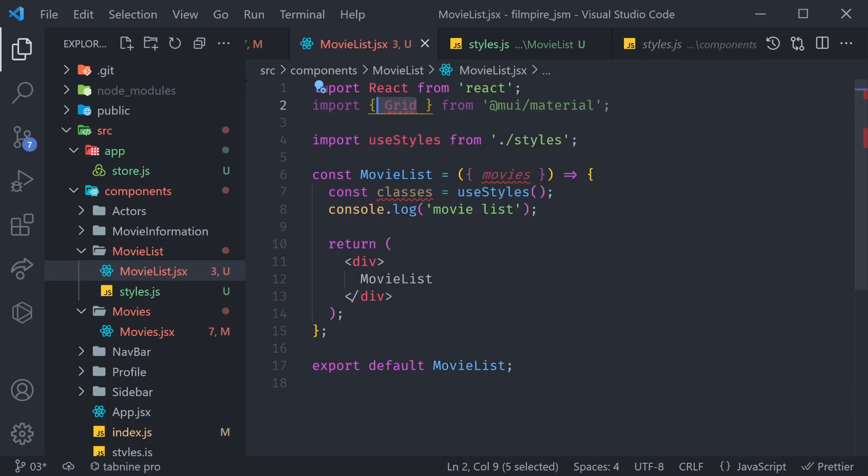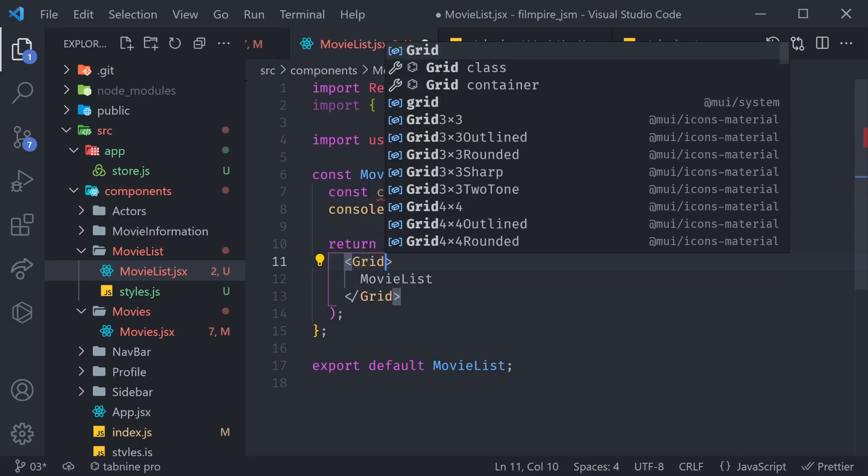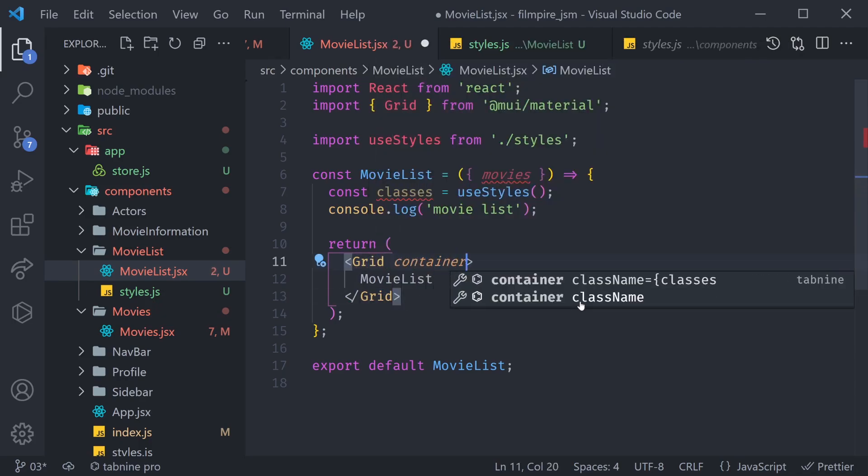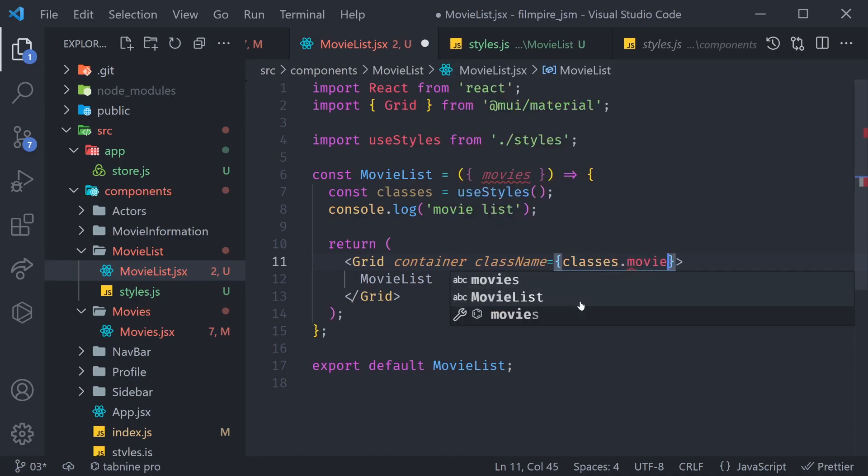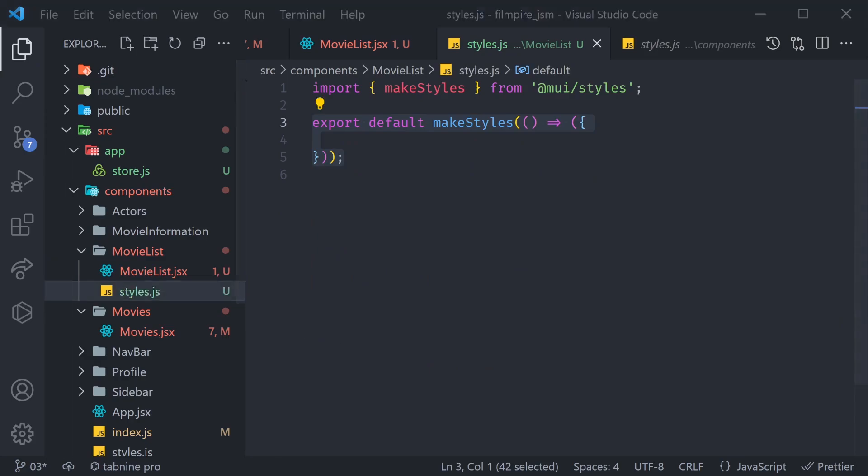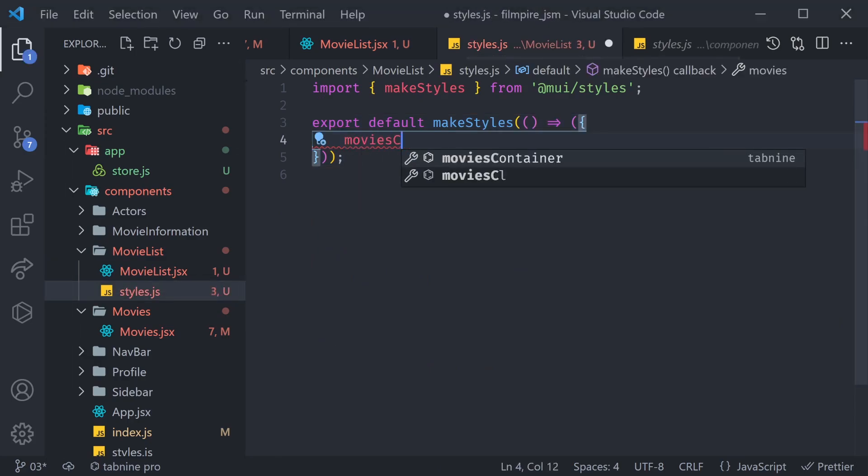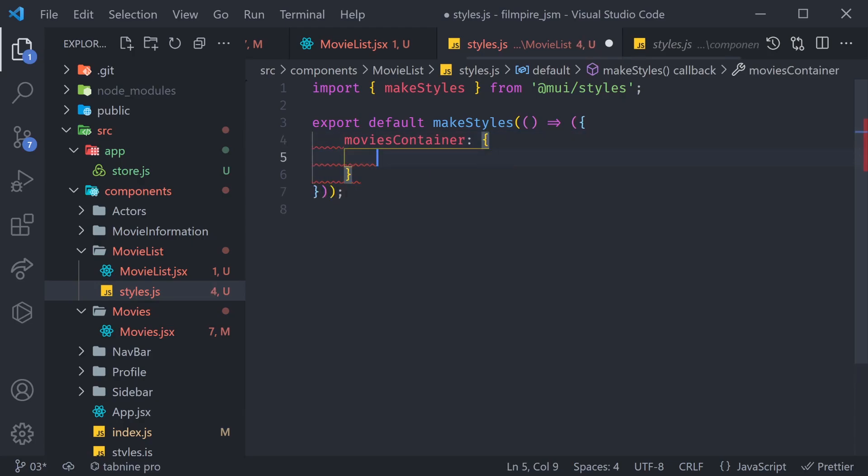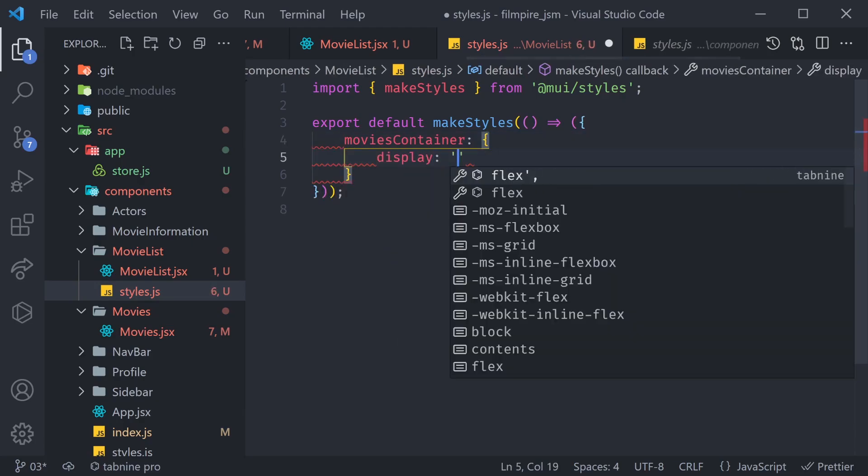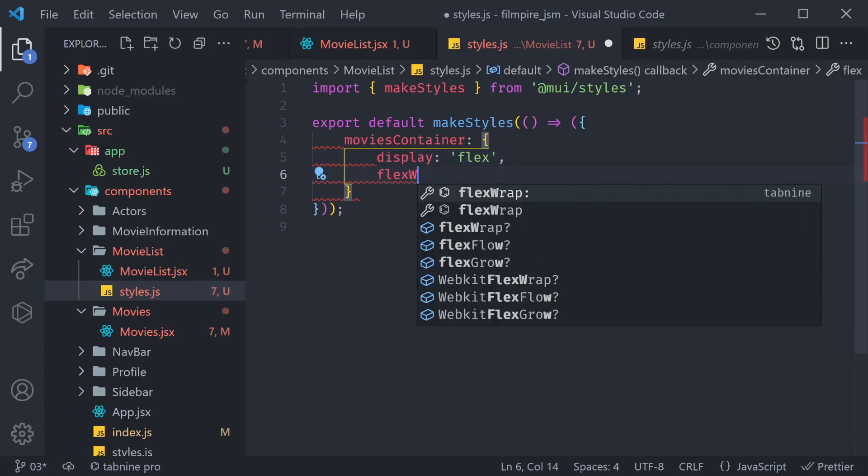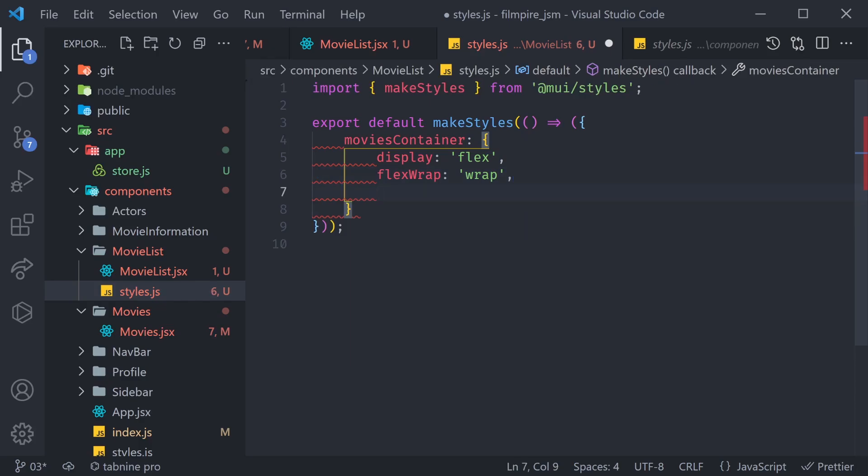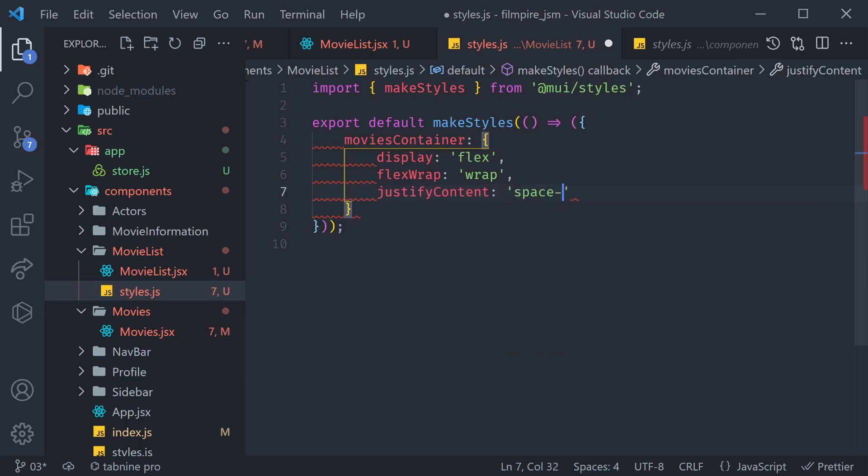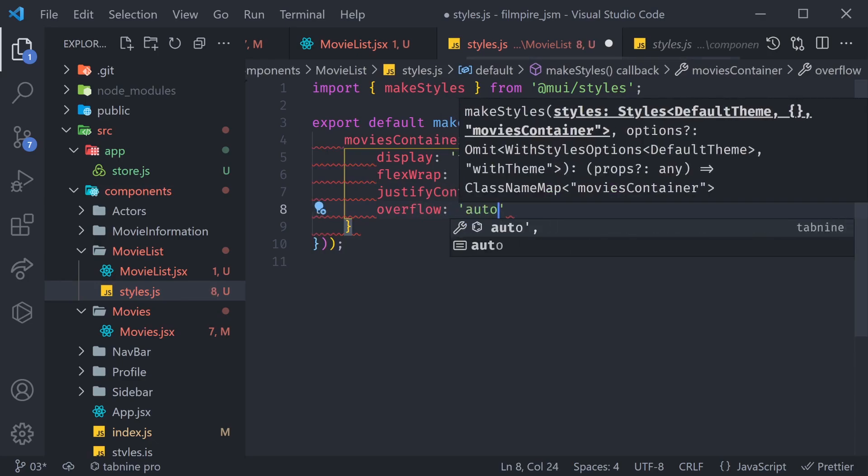So, now how are we going to make use of this grid to show different movies? What we can do is, instead of this div, render a grid here. More specifically, a grid that's going to be of a type container. And that's going to have a className equal to classes.moviesContainer. Now, let's add that class. Our moviesContainer class is going to have a display equal to flex. It's also going to have a flexWrap set to wrap, so we can wrap our movies into multiple lines. It's also going to have justifyContent equal to spaceBetween. And, finally, it's going to have the overflow set to auto.